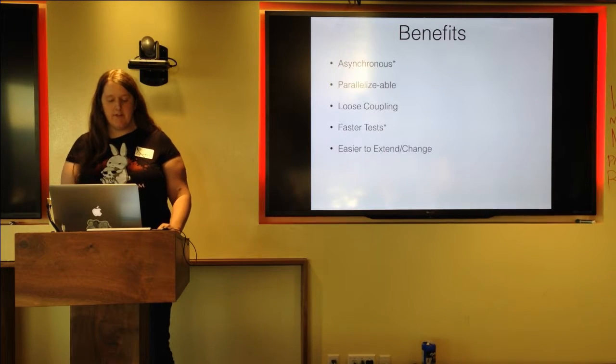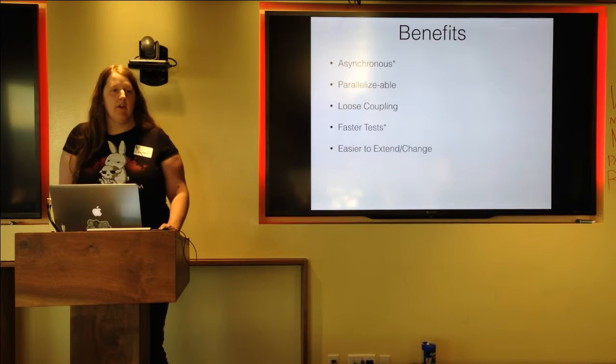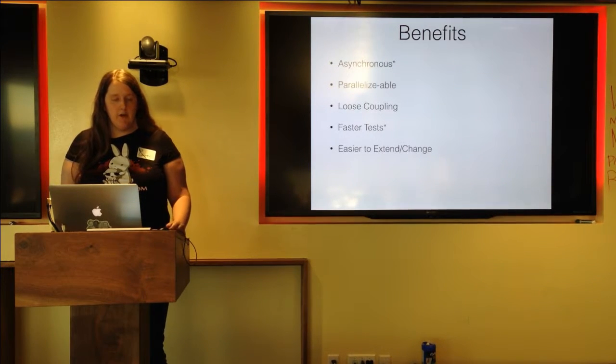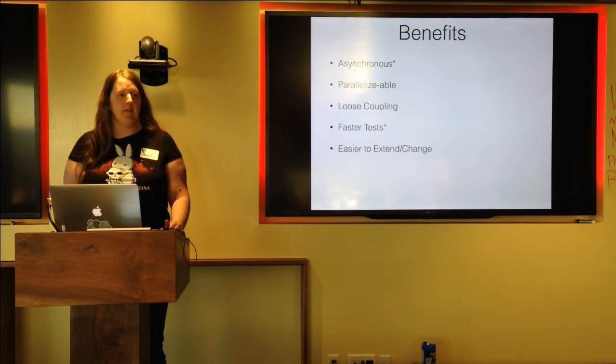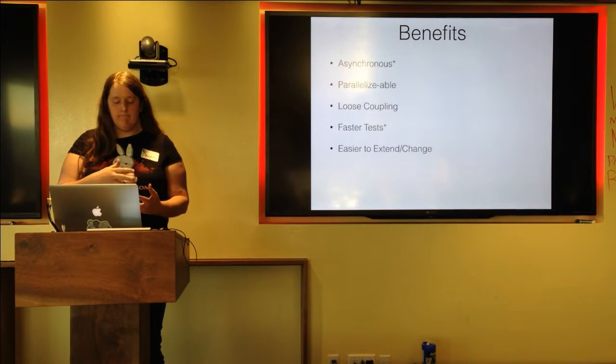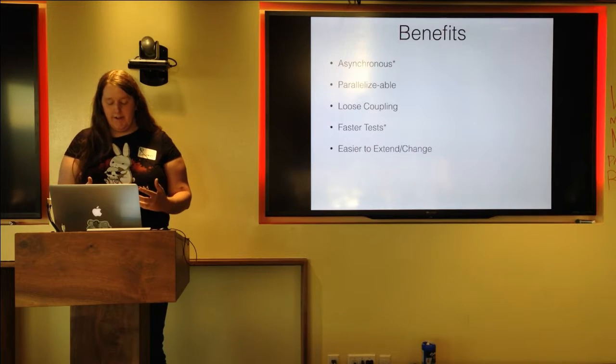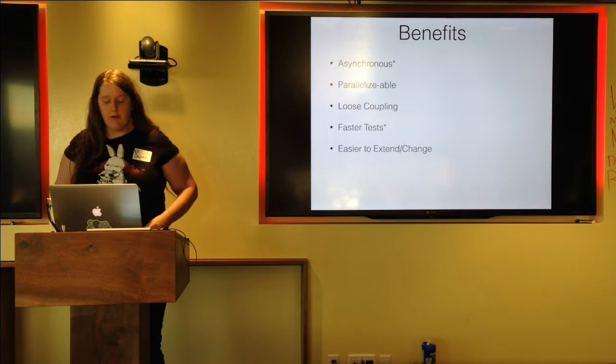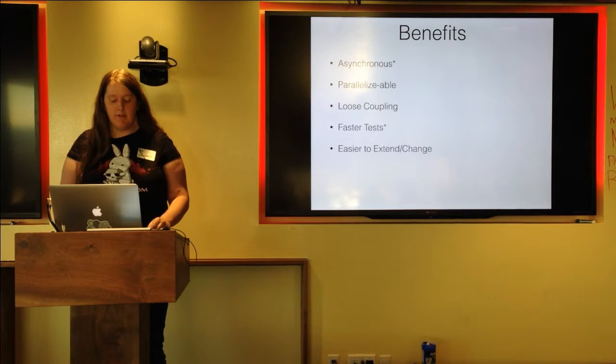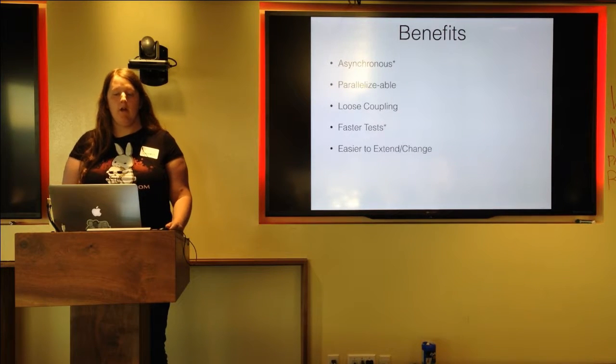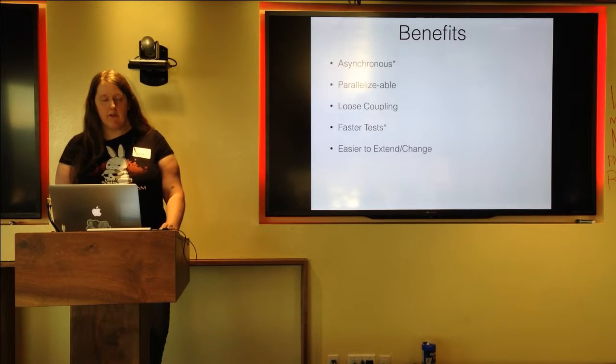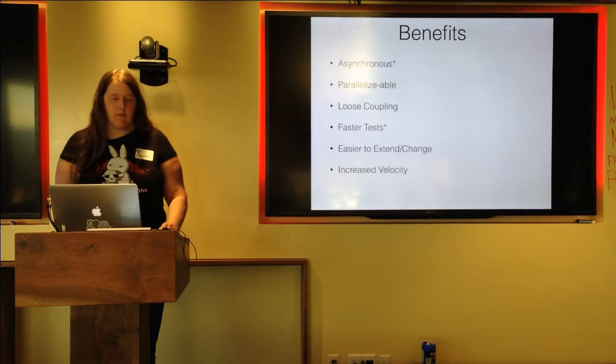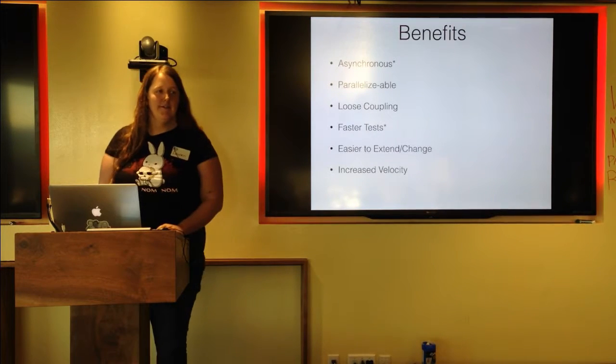Because of the loose coupling and because of the faster tests, it's often easier to extend and change. Because of that tight feedback loop, you're much more confident in what you're actually changing. It basically just makes it so that you are capable of more confidently changing things. And because of that confidence, you are more likely to write better tests as well. So the system is significantly more malleable. All of this comes down to an increased velocity, which is a great way to sell it to your manager.